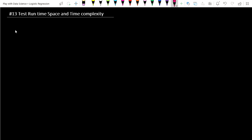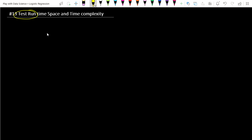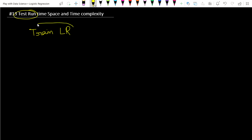In this lecture we are learning about the test and run time — specifically the time and space complexity. We are learning what is the time requirement in training, and what is the time and space requirement in runtime.